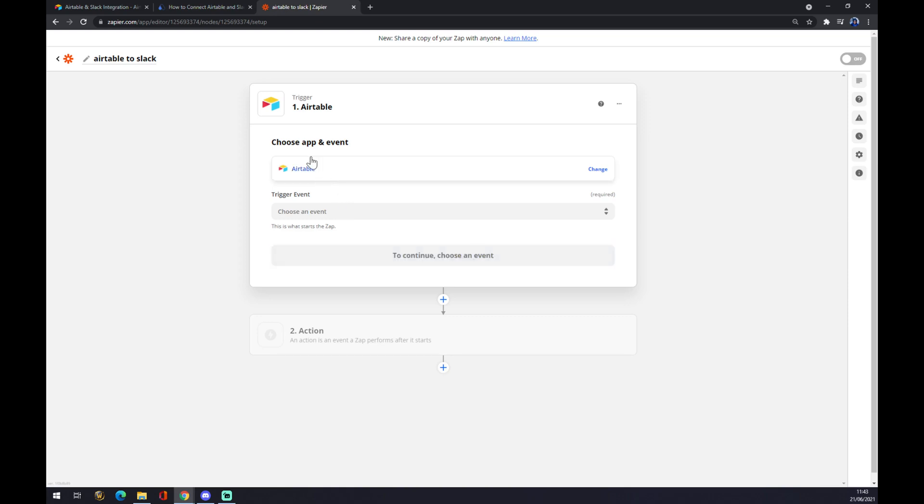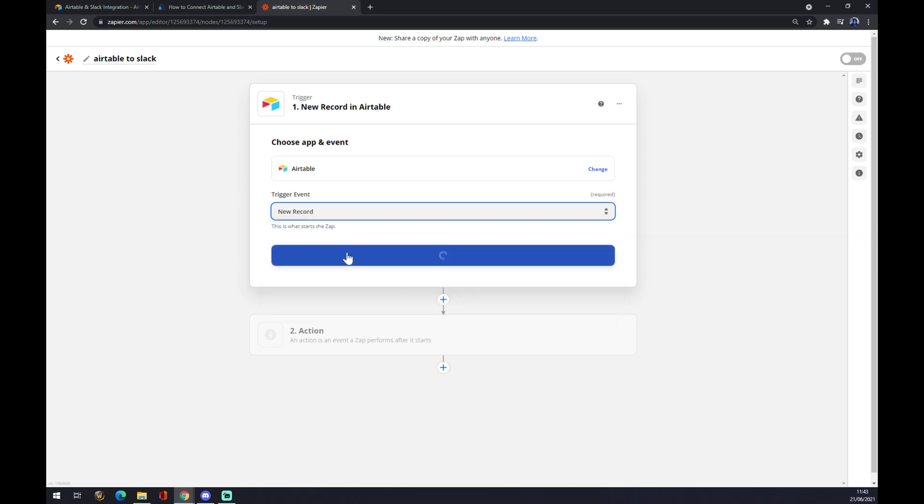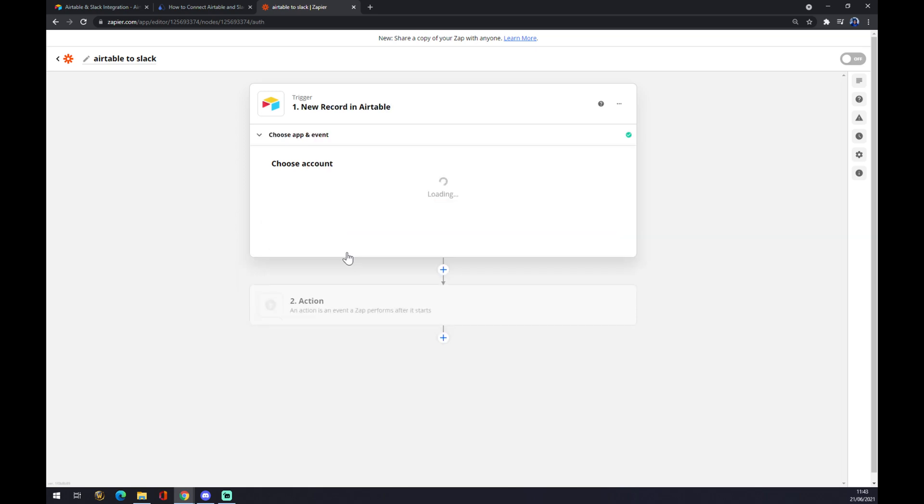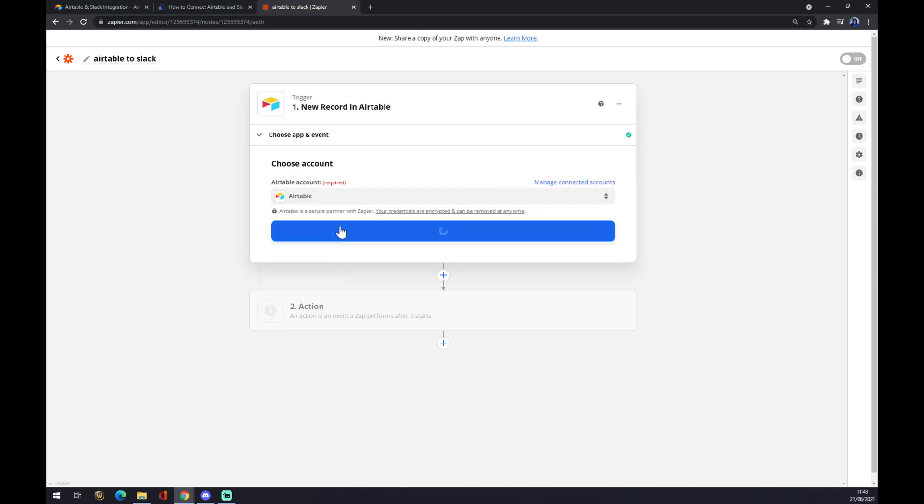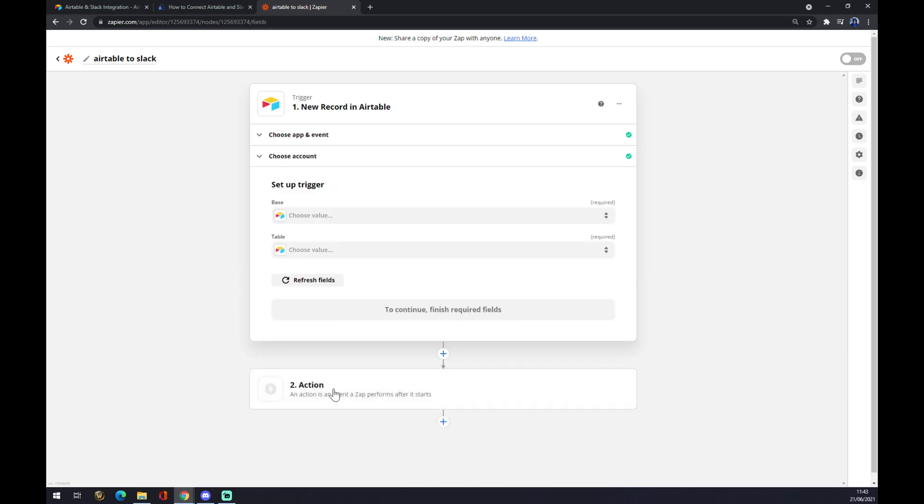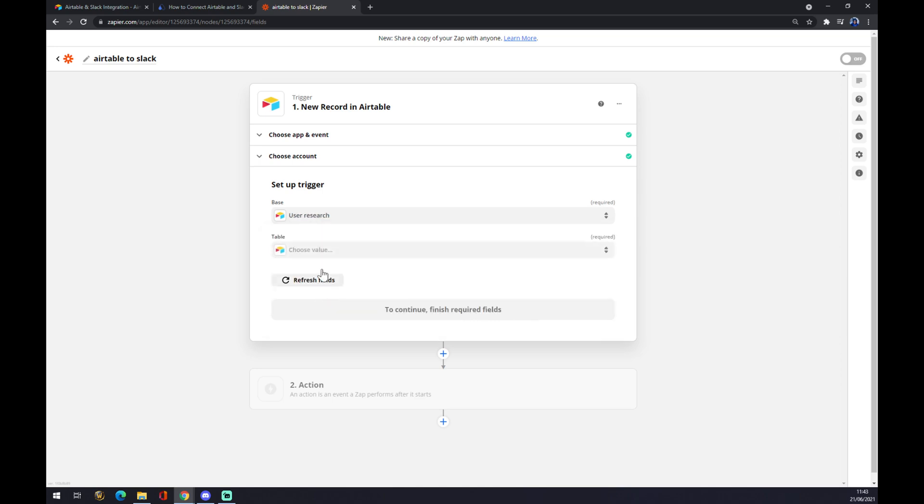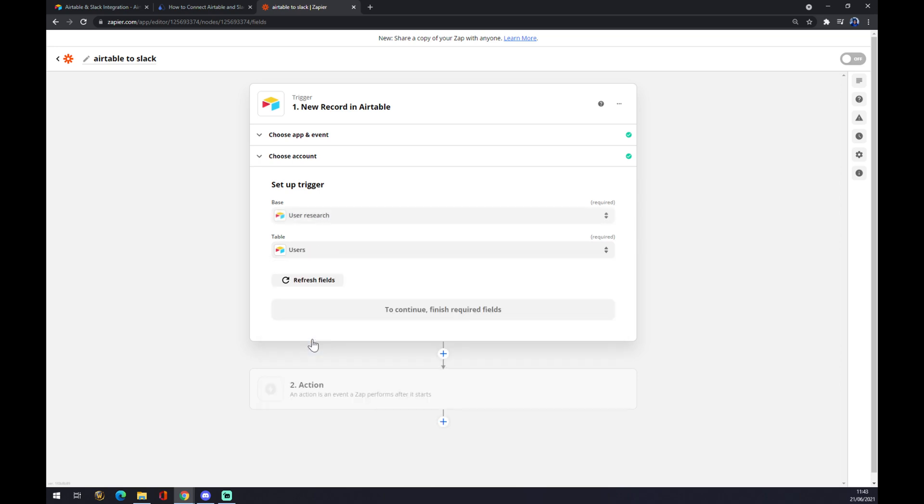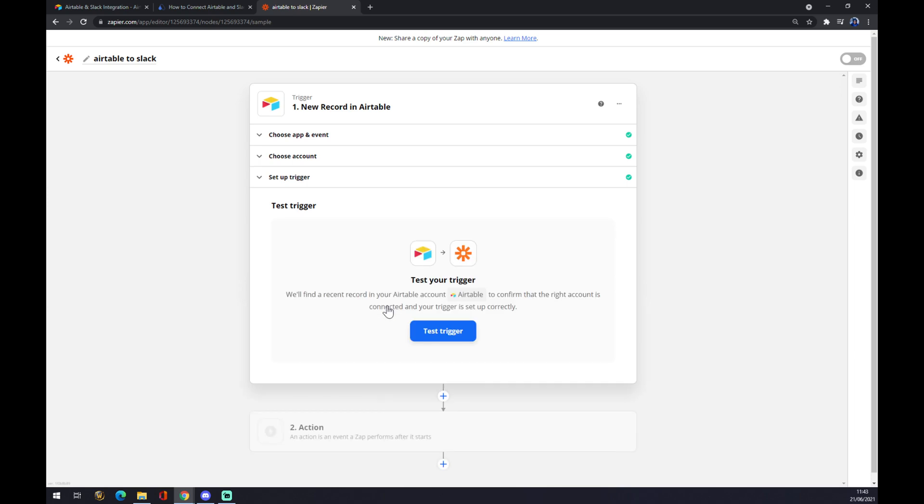We press Airtable and continue. Trigger event, one of those three, let's go with the first one. Press continue. Now we have to choose an account that we created a couple of minutes ago. Let's go with Airtable, continue, and now we just have to set up a trigger according to the researches or the workspace that we are using at Airtable. Let's go like this. We press continue. Now we can test our trigger.